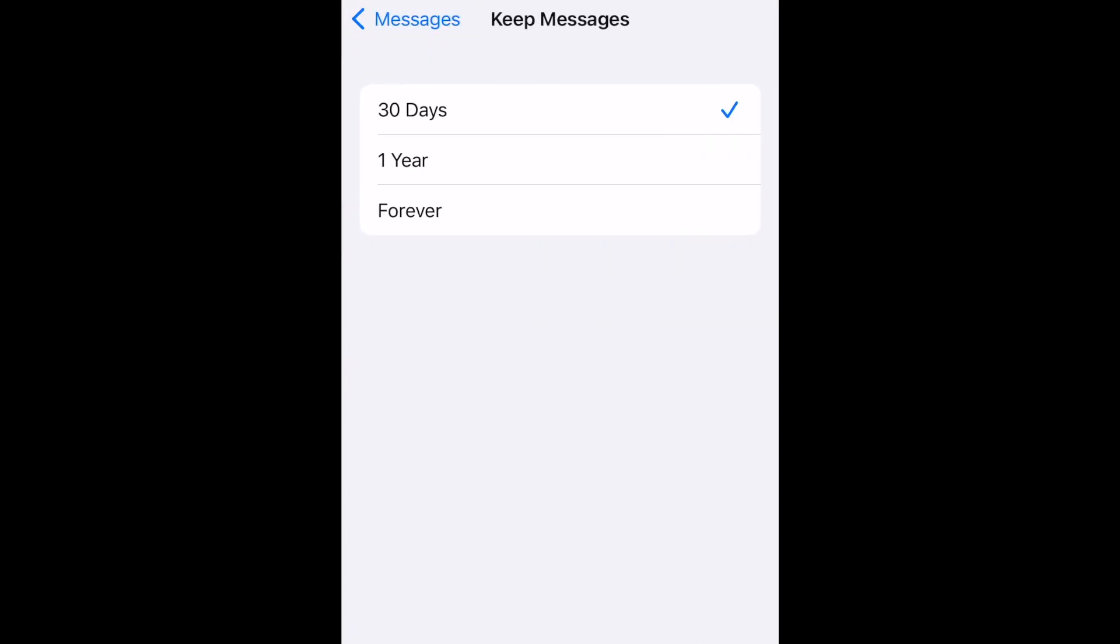Here you can select how long you'd like to keep messages before they're automatically deleted. If you select 30 days, your messages won't be able to accumulate as much storage usage because messages older than 30 days will be erased.